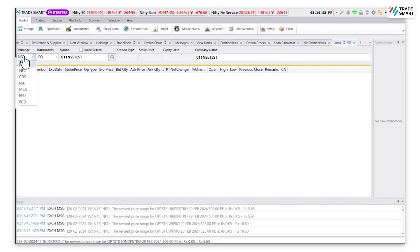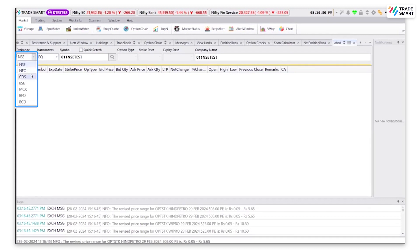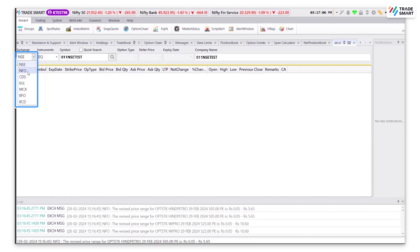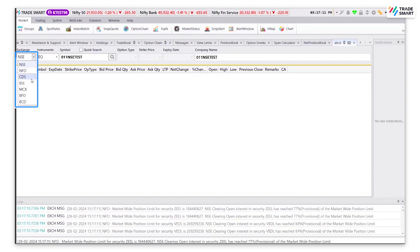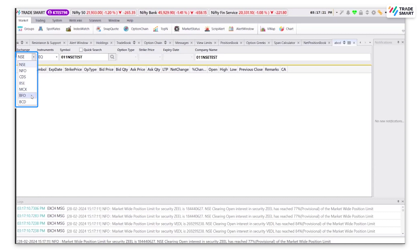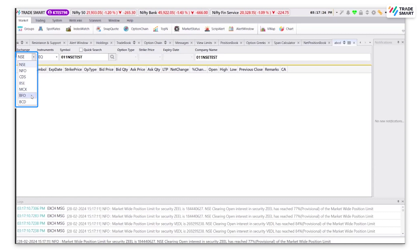You can choose any of the exchanges mentioned: NSE for equity stocks listed in NSE, NFO for futures and options stock index listed in NSE, CDS for currency FNO stocks listed in NSE, BSE for equity stocks listed in BSE, MCX for commodity stocks traded in MCX, BFO for futures and options stock index listed in BSE, and BCD for currency FNO stocks listed in BSE.